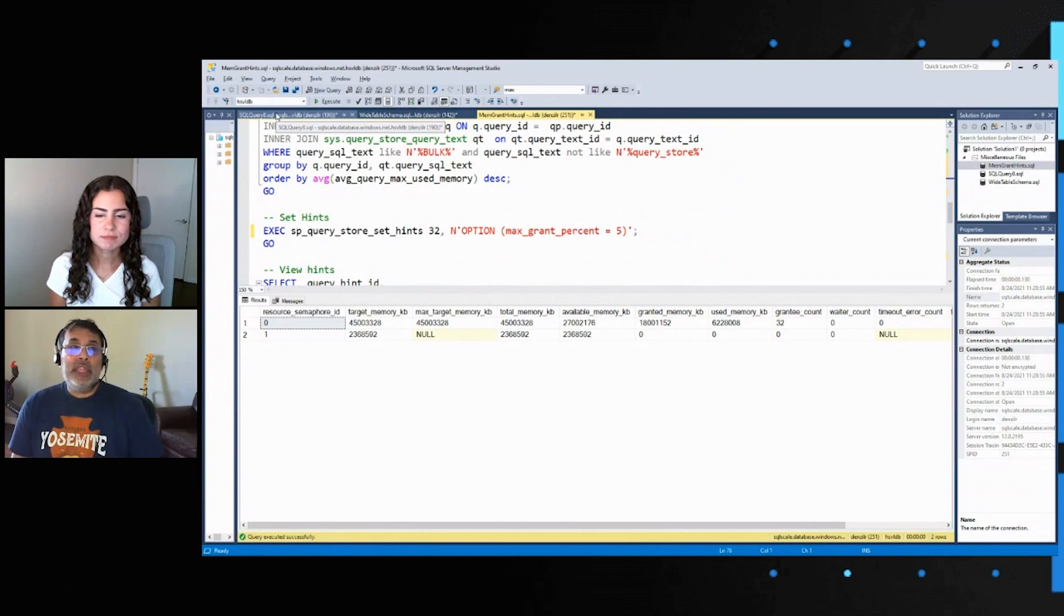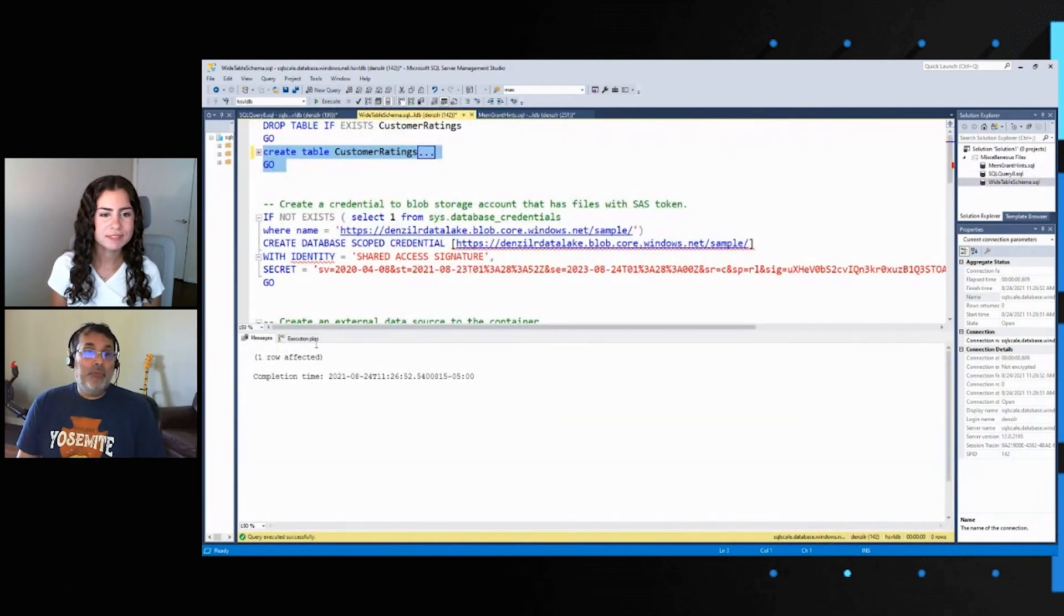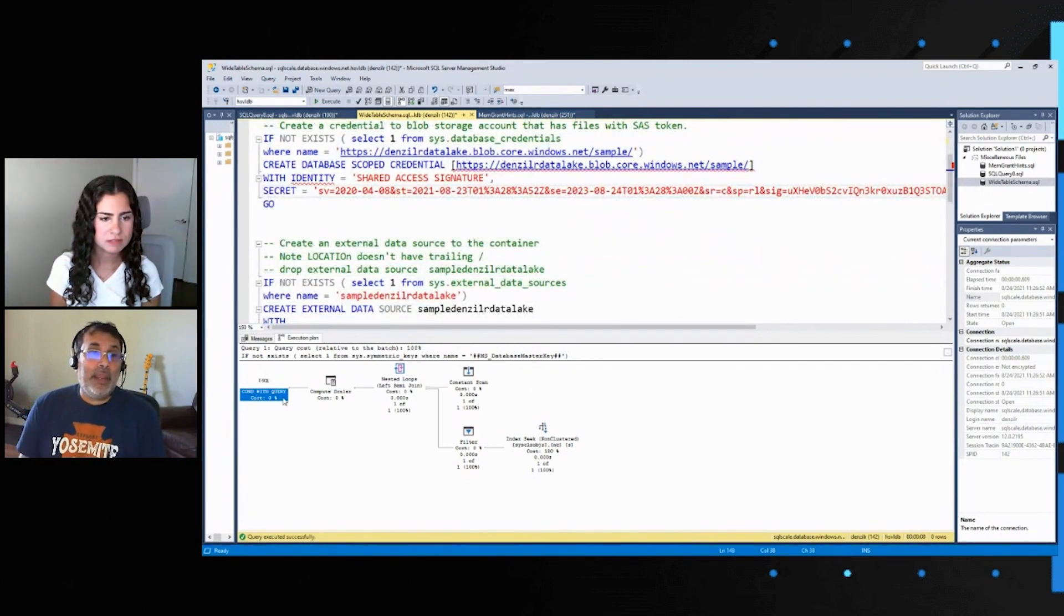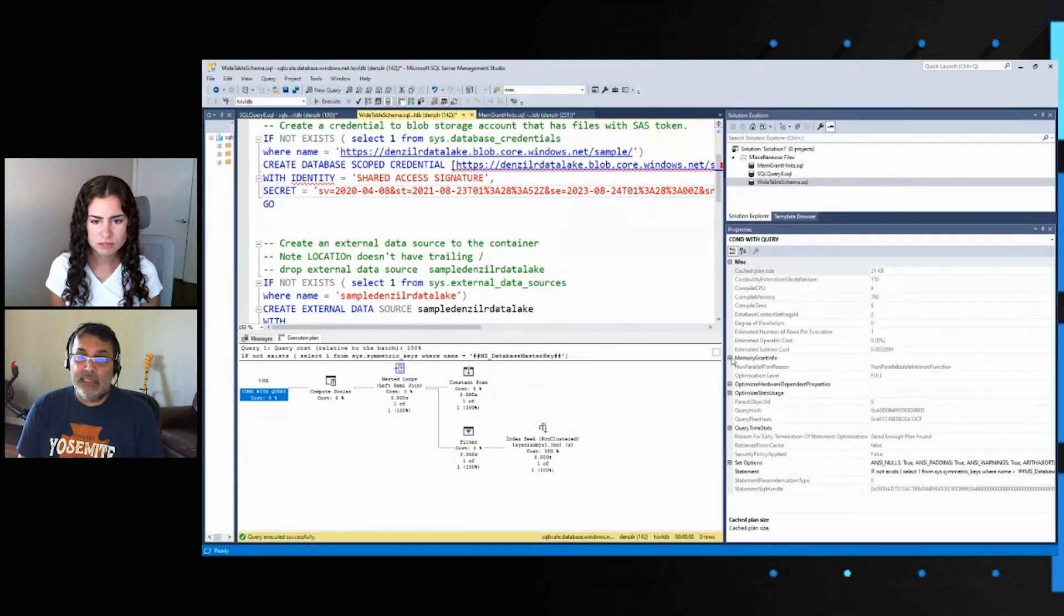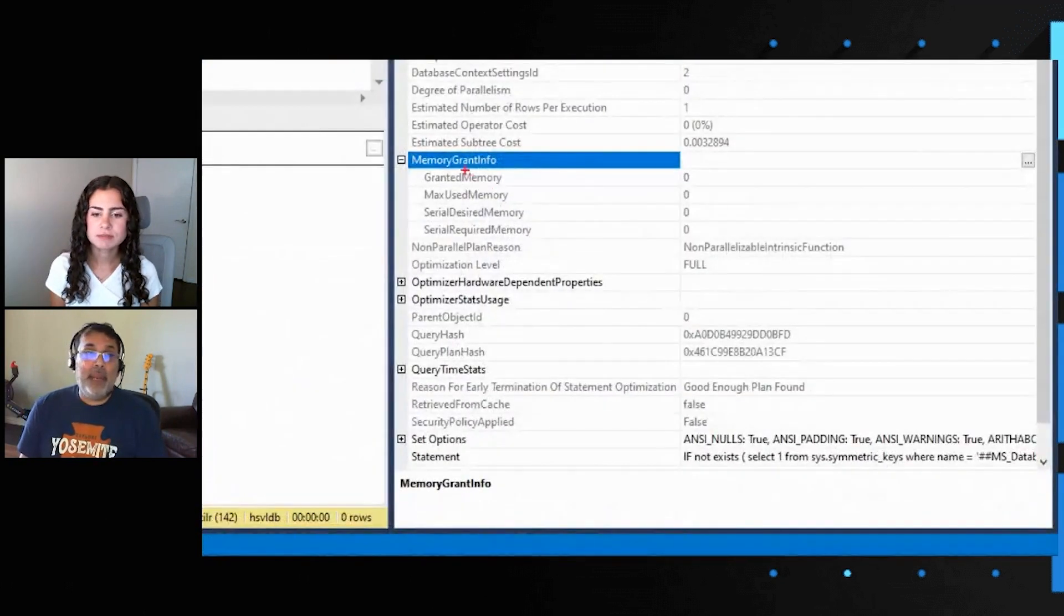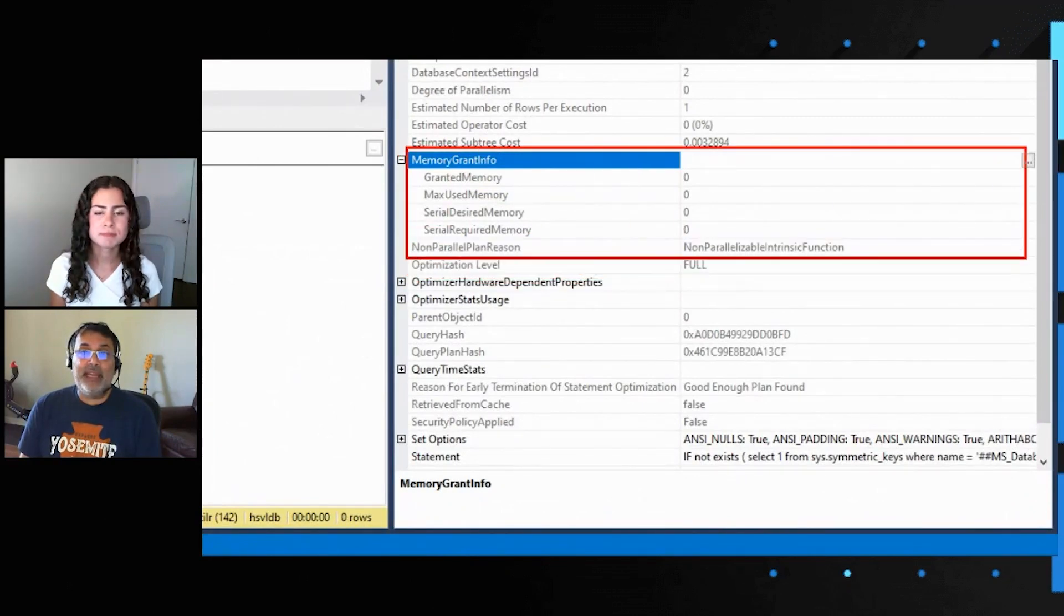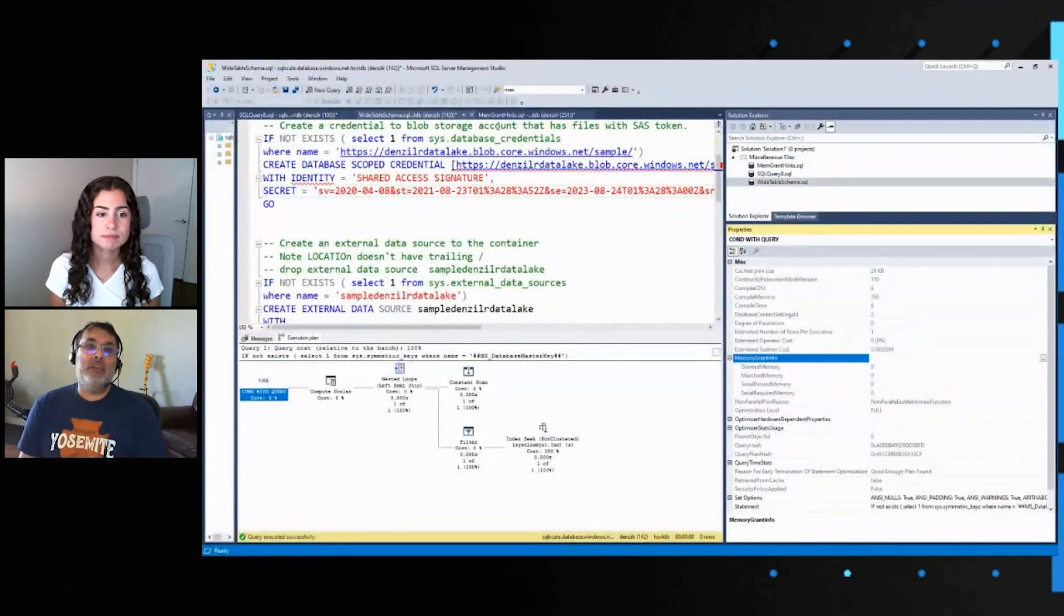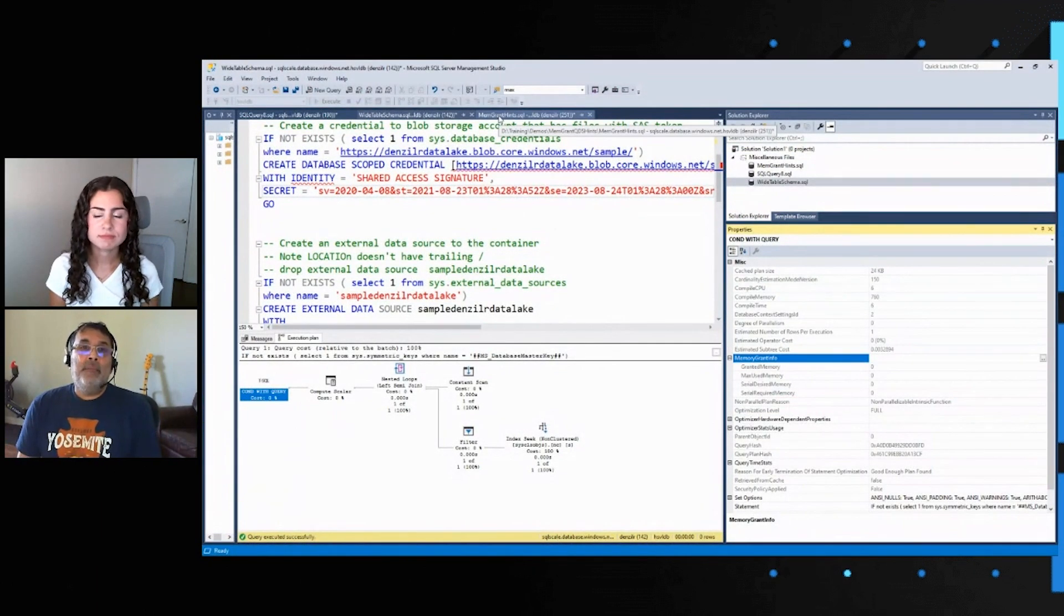One more thing I wanted to identify is via the query plan, when you have a query plan, there always is a way to look at memory grants. This is not the query plan for the bulk insert, but you can always look at a query plan and see the memory grant from a query plan perspective as well. So that's another diagnostic besides query store and the DMVs to help identify the queries that are granting a lot of memory.